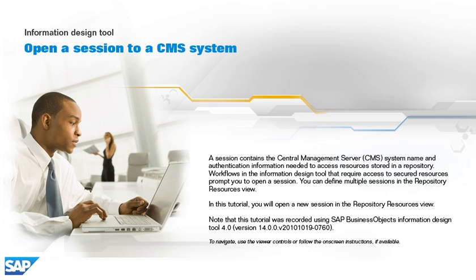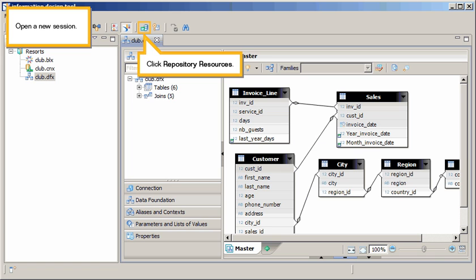To navigate, use the viewer controls or follow the on-screen instructions, if available. Open a new session.